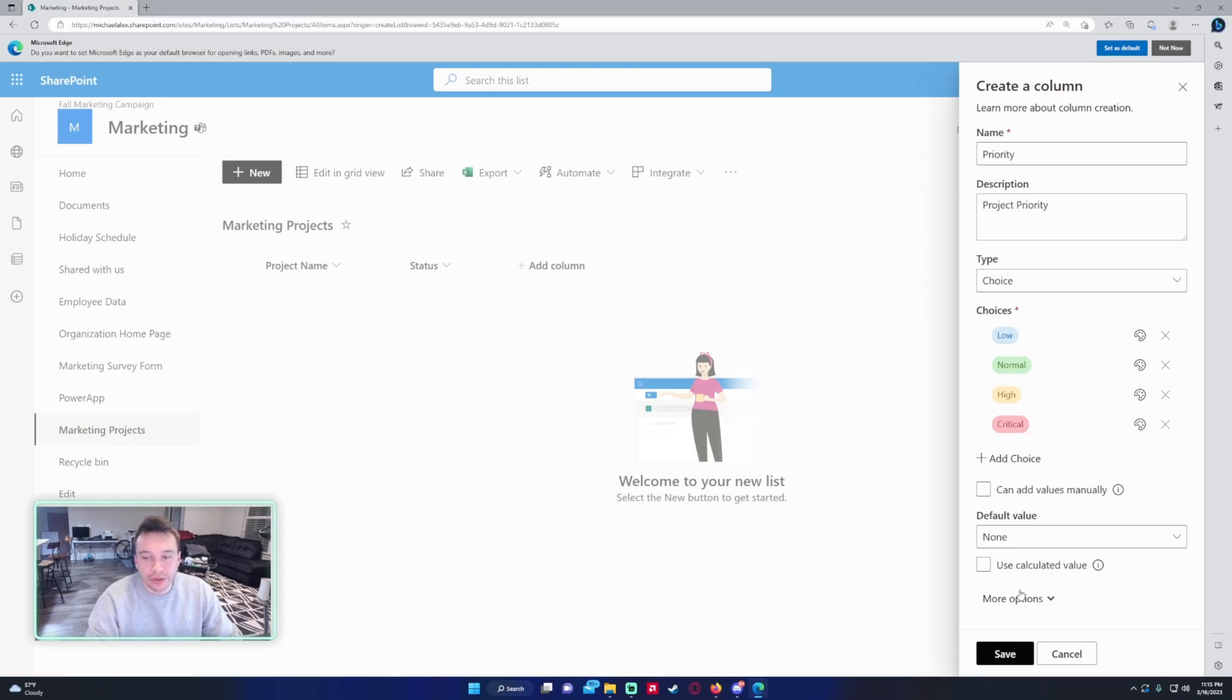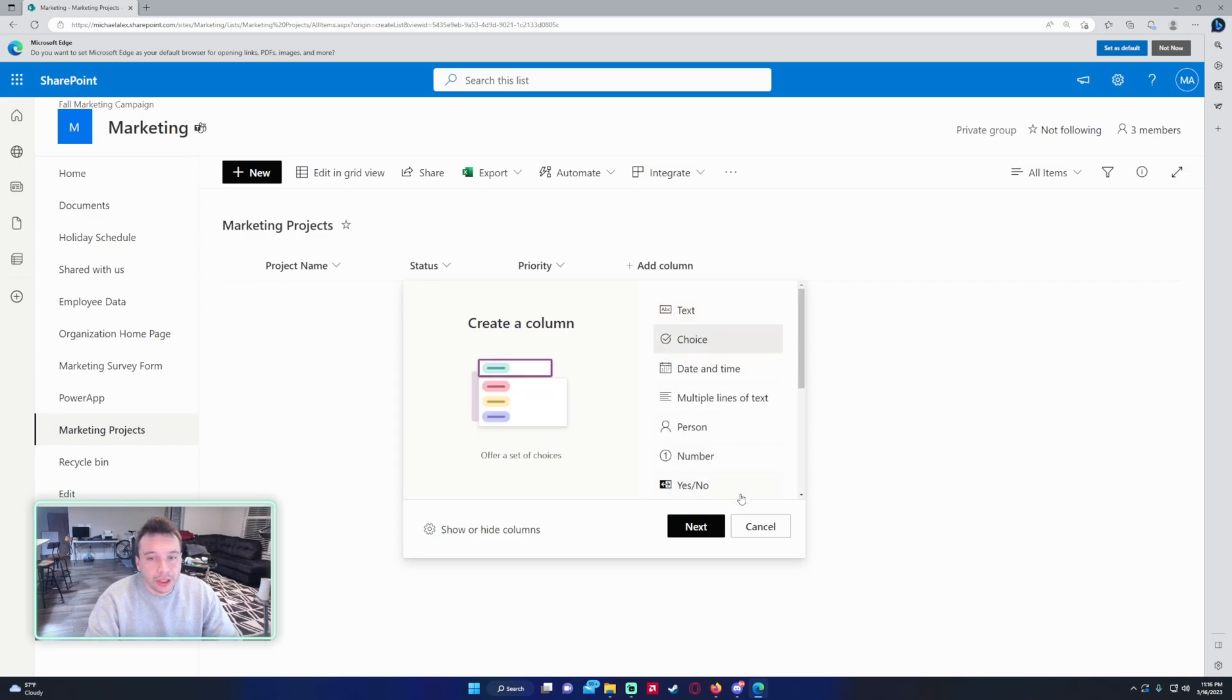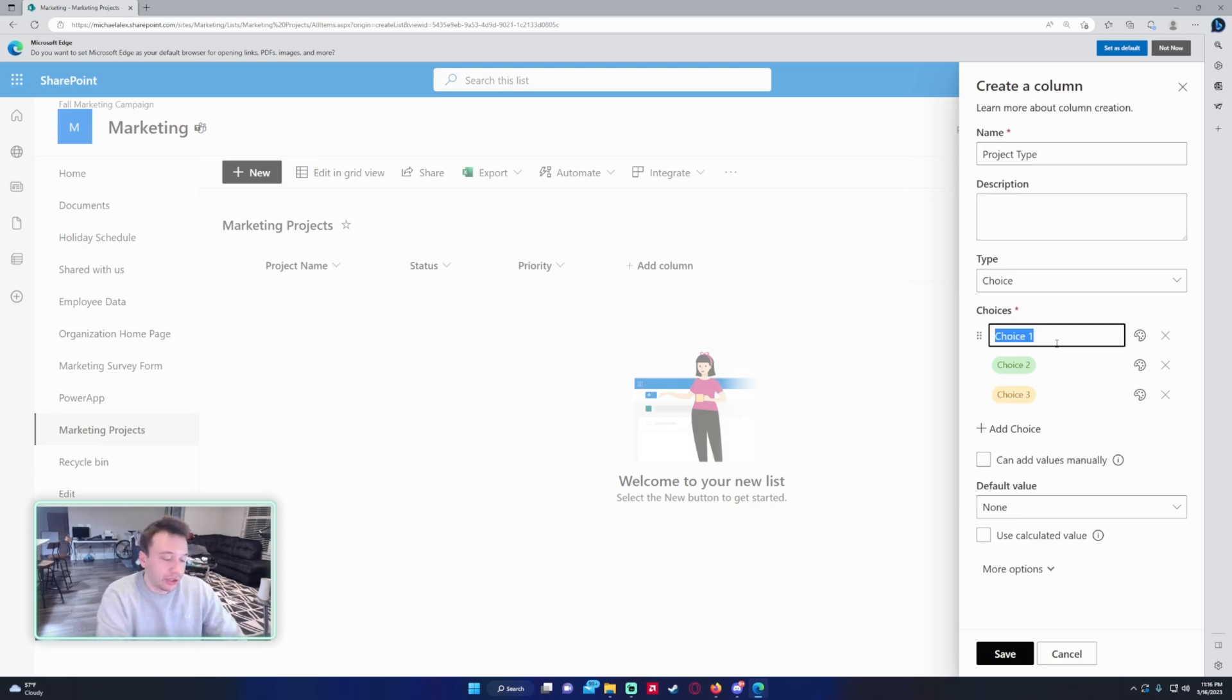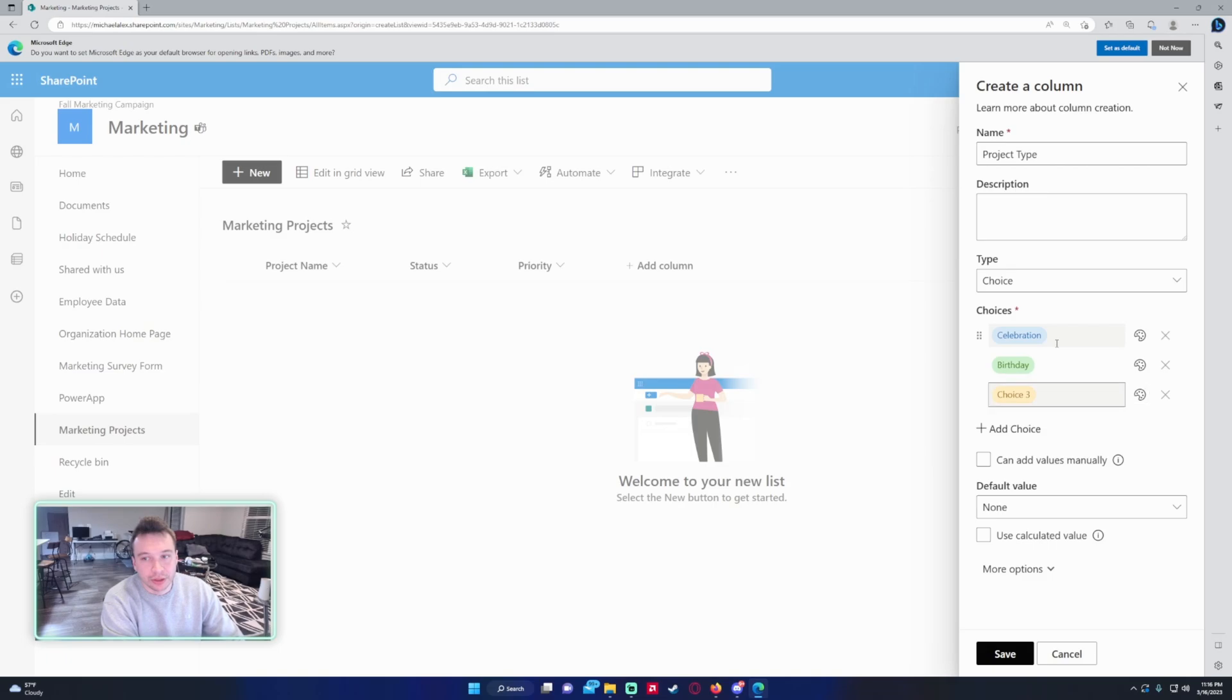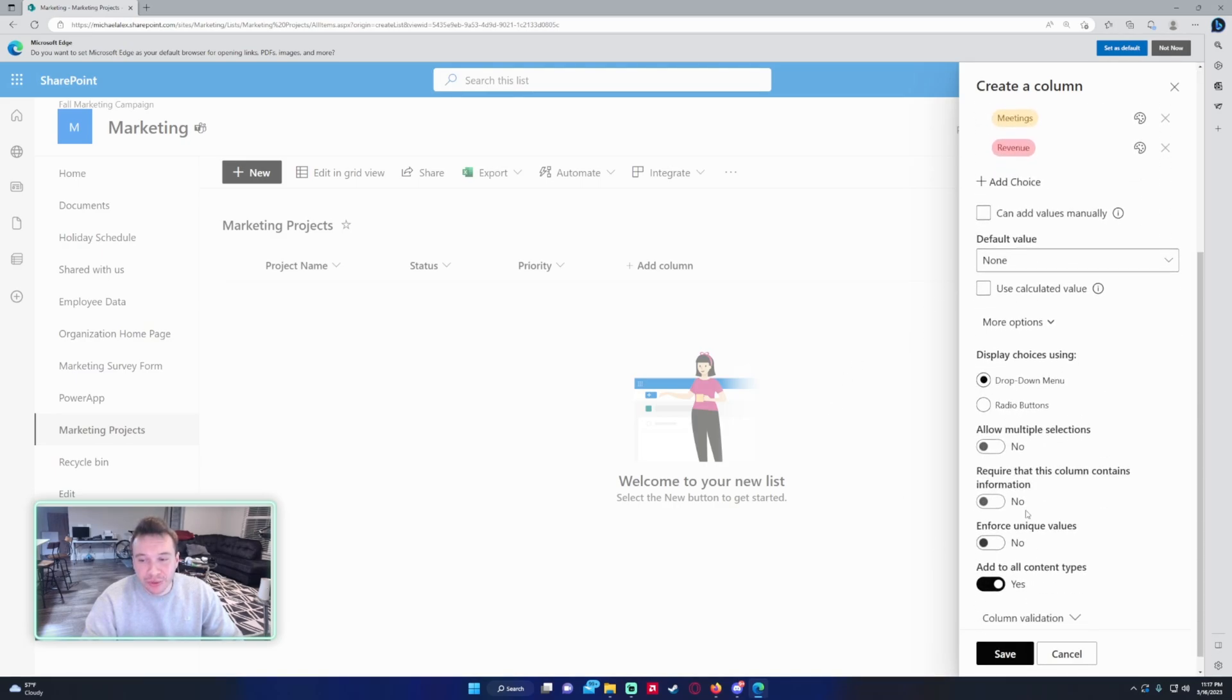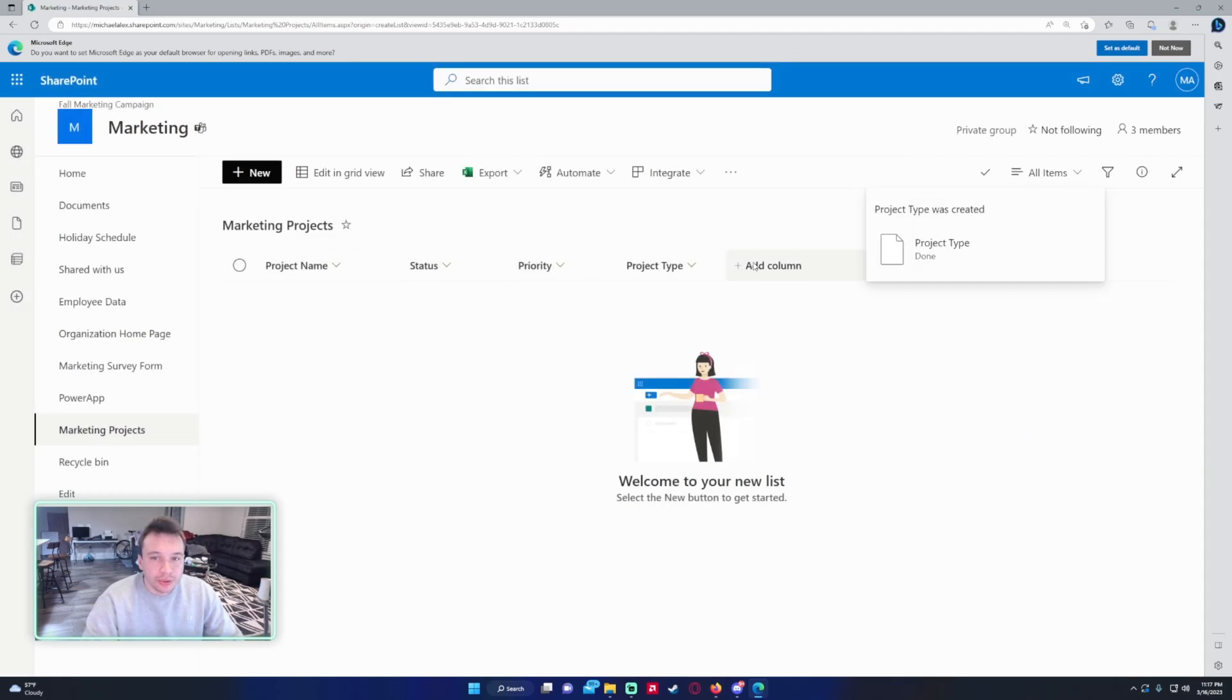So for the next column, I want to do Project Type, and we will do another choice field for this. Project Type - so I like to do what software you're using for this project. It all depends what type of team you're on. For like marketing, it'd be like holiday project, celebration, and stuff like that. So I'm going to do more marketing things, but if you're using like software, you can do like Power Automate, Power Apps, SharePoint, Outlook, things like that. So we'll do Celebration, Birthday, Meeting, we'll just do Revenue. I don't really know too many marketing things, so I will just do these options for the project type since I'm working in marketing. And for this one you actually want to allow multiple selections because the project can be kind of two things.